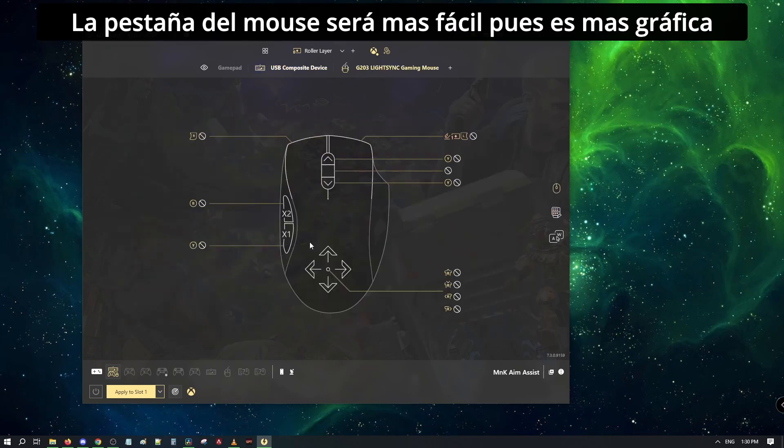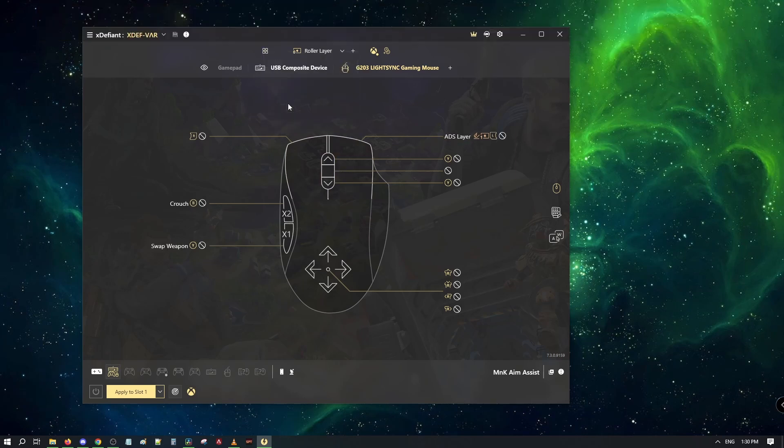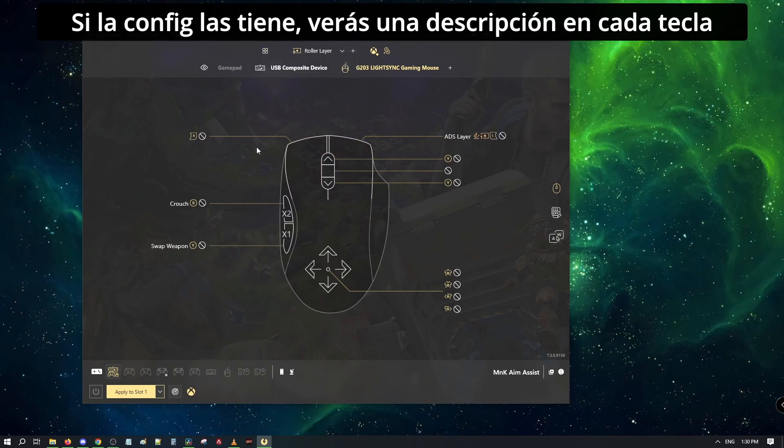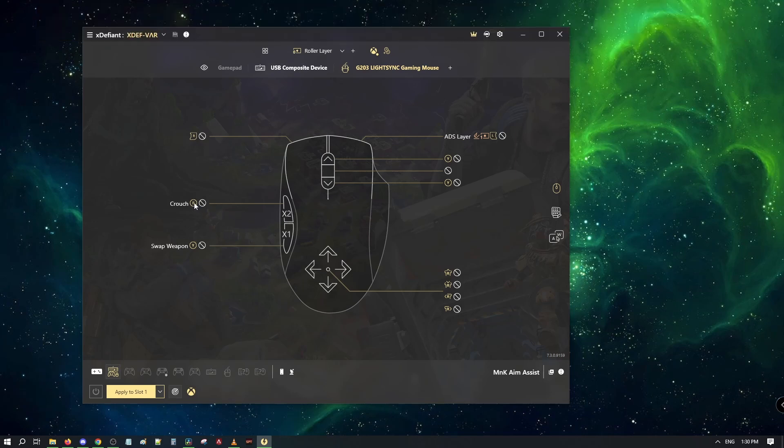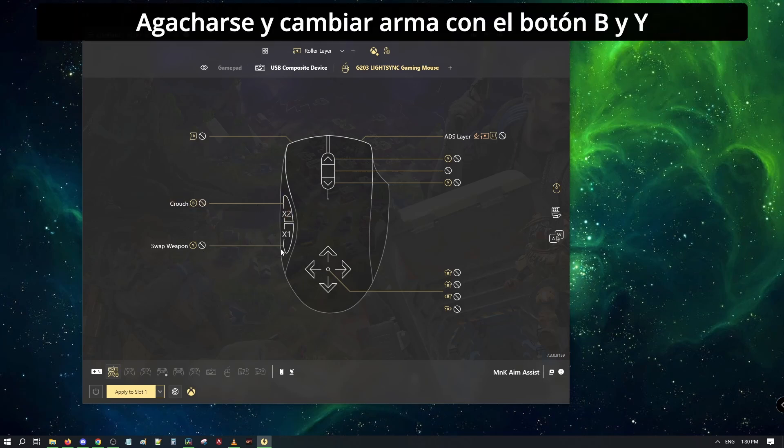The mouse tab will be easier as it is more graphical. On this menu, I can enable descriptions. If the config has them, you would see a description on each bind. Here we can see the side buttons are used to crouch and swap weapon with B and Y button.